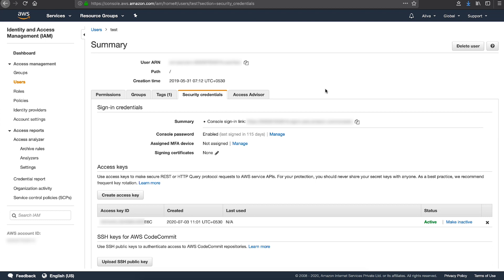Rotate all the IAM access keys created before the account was compromised. Remember, it's recommended to not create or use root user access keys, but if their usage is absolutely necessary, remember to rotate them as well. Or delete root user access keys if you do not absolutely need to use them.